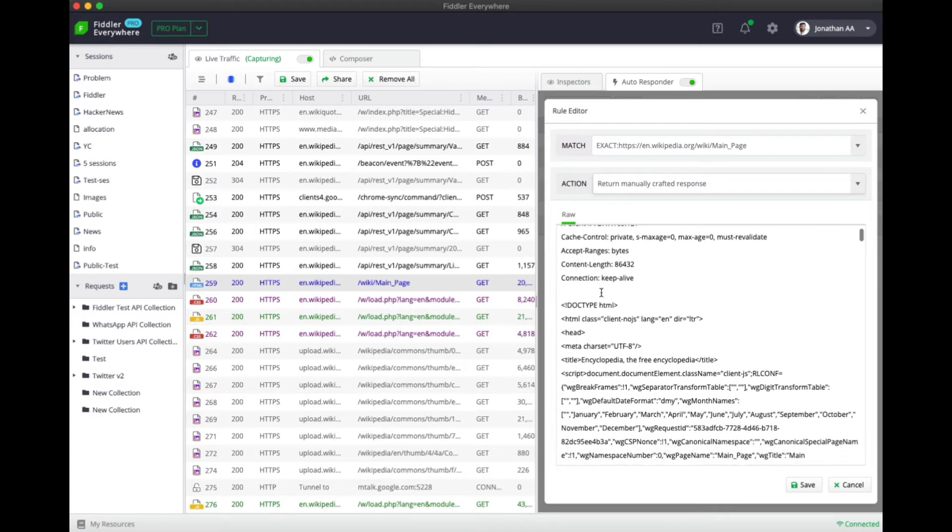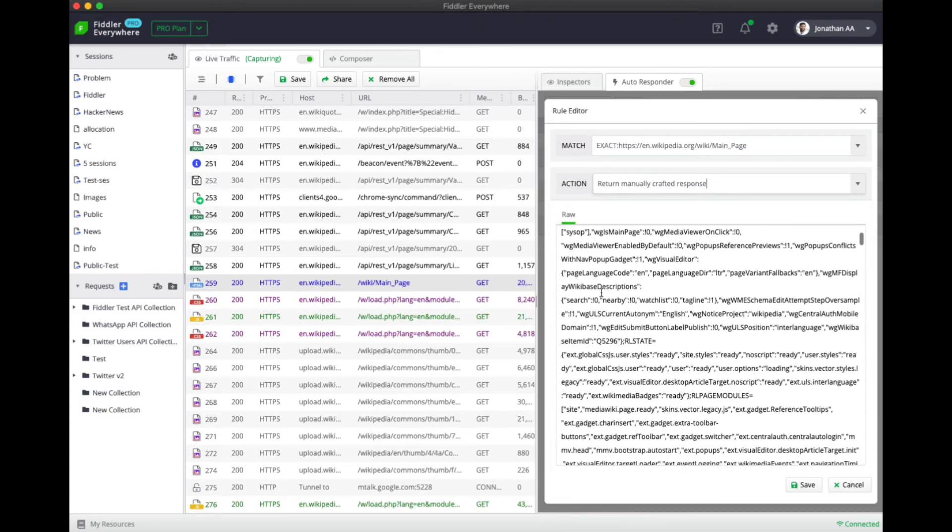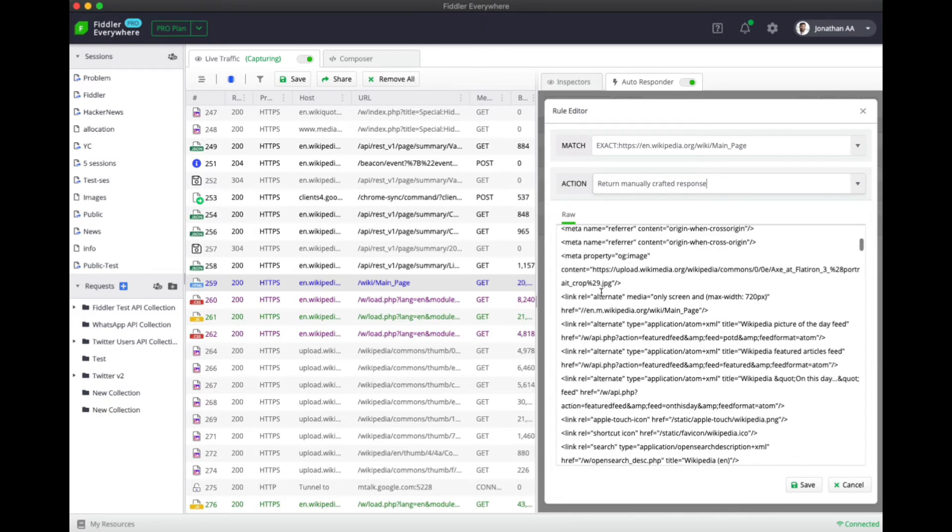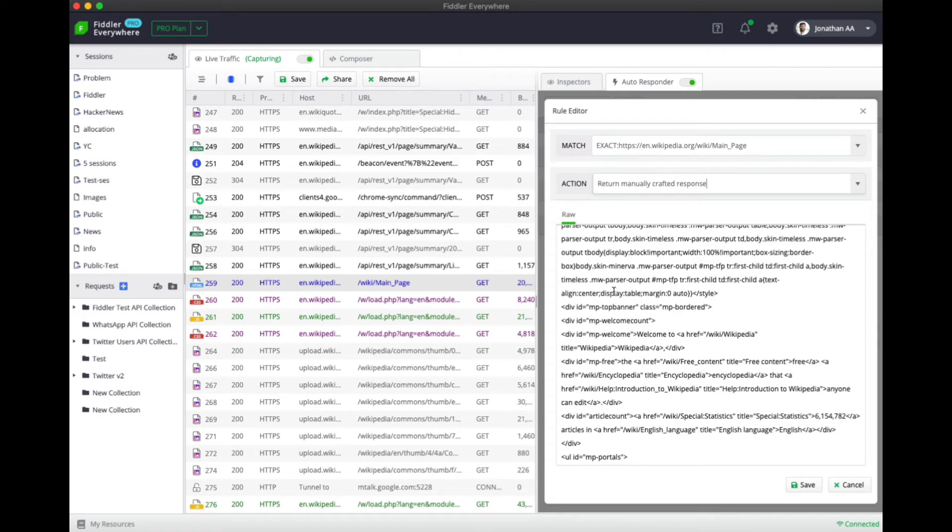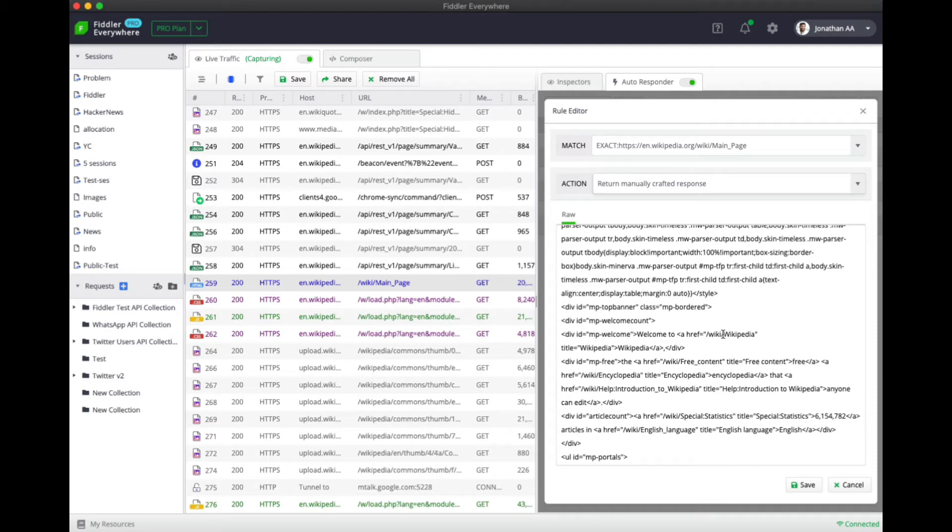For example, if I need to make some change on this web page, I can make that change directly within the response. In this case I'm going to change 'Welcome to Wikipedia' to 'Welcome to Encyclopedia'.